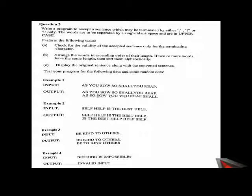The question says write a program to accept a sentence which may be terminated by full stop, question mark, or exclamation mark only. The words are to be separated by a single blank space and are in uppercase. It means that the sentence that the user is giving is pre-assumed to have single blank space and is in uppercase, all in capital letters.